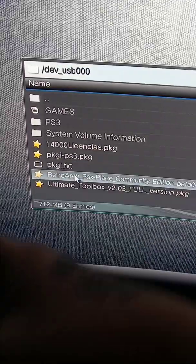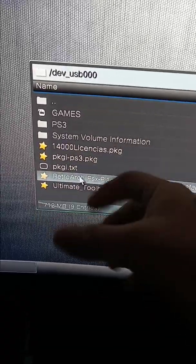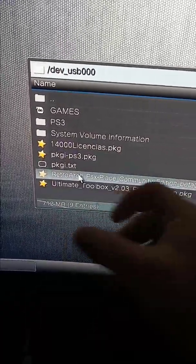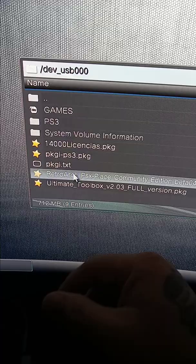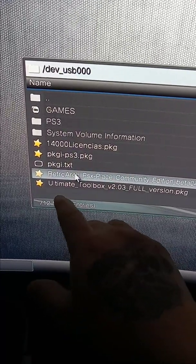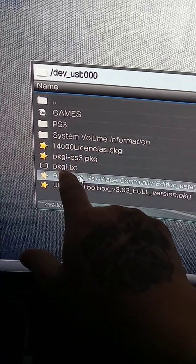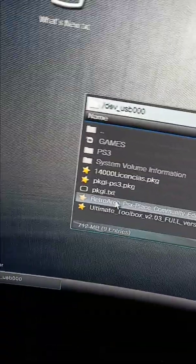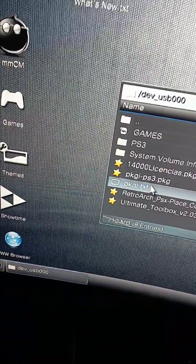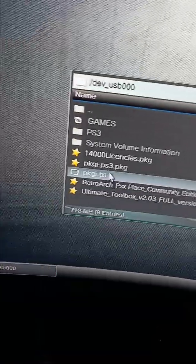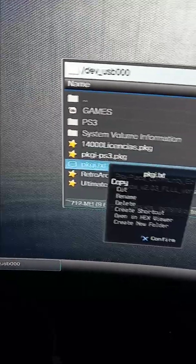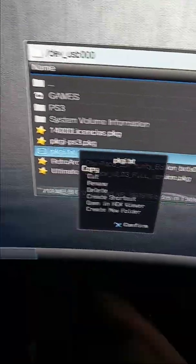Once you download it, extract and put it on the root of your SD card or USB. Go into that PKG text file and copy the text with the circle button.